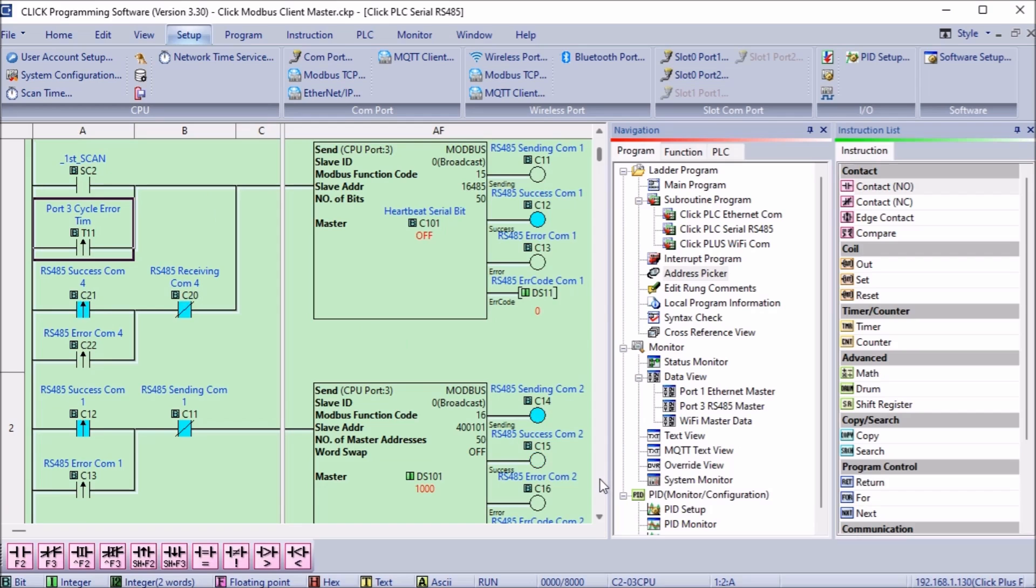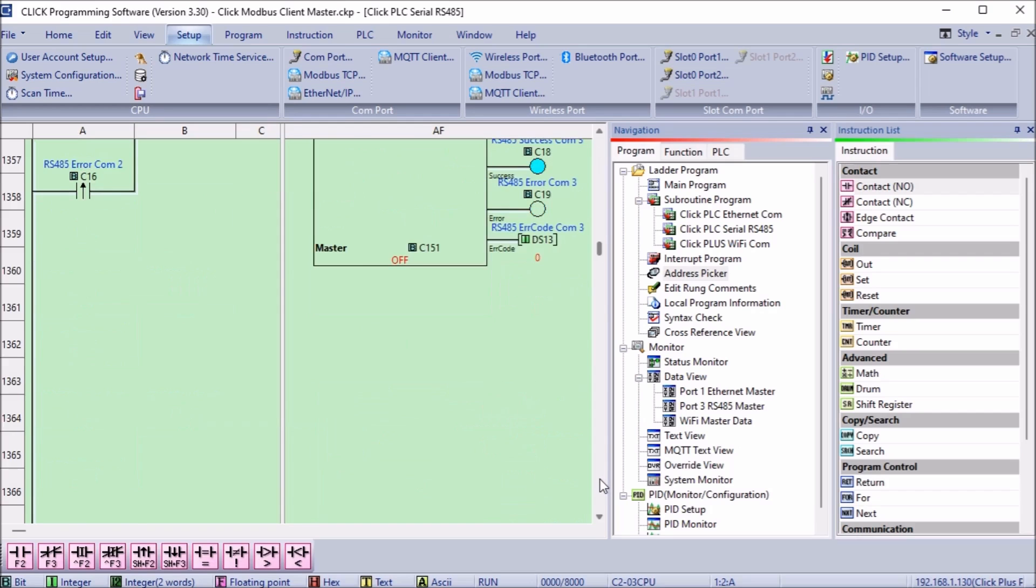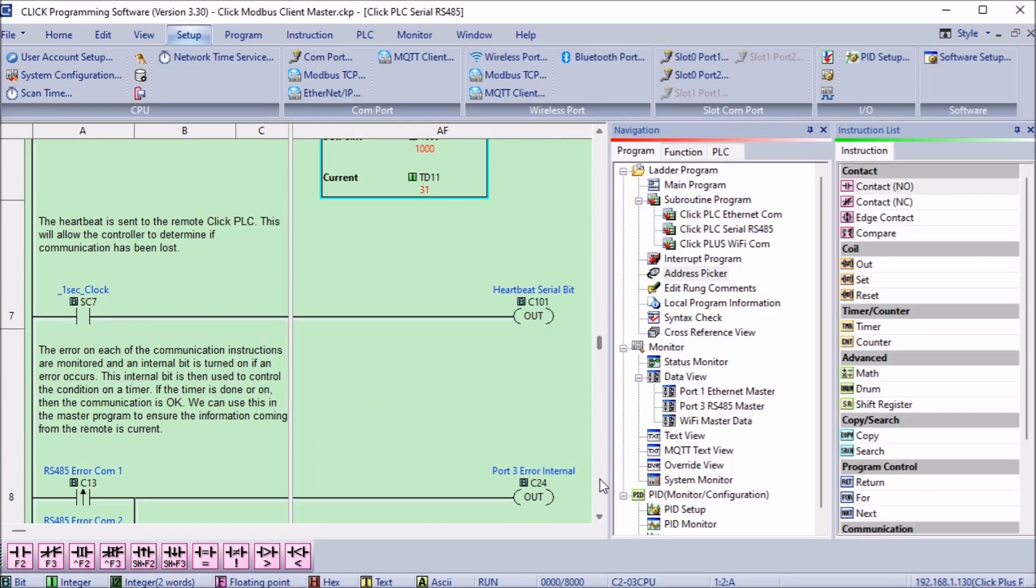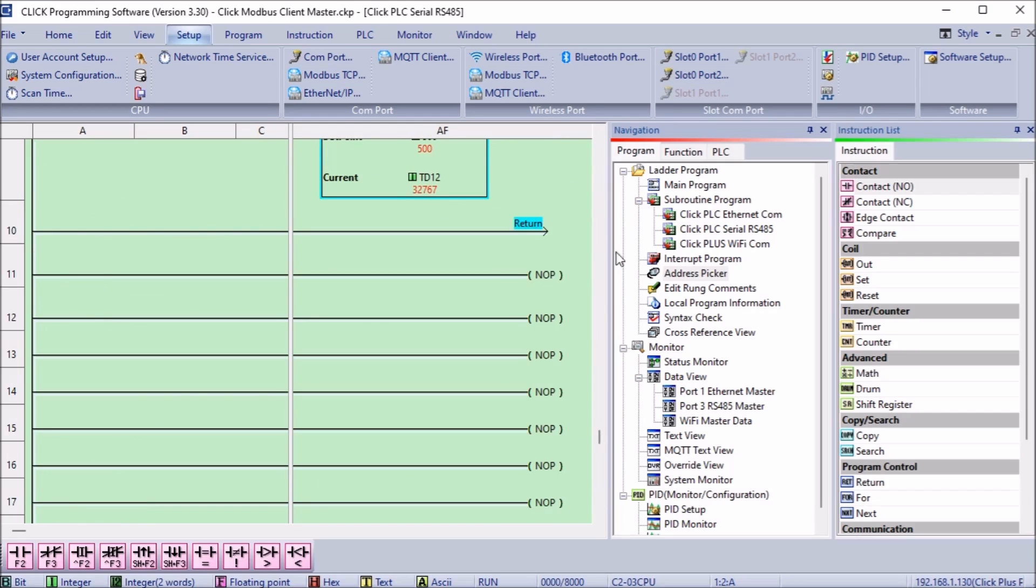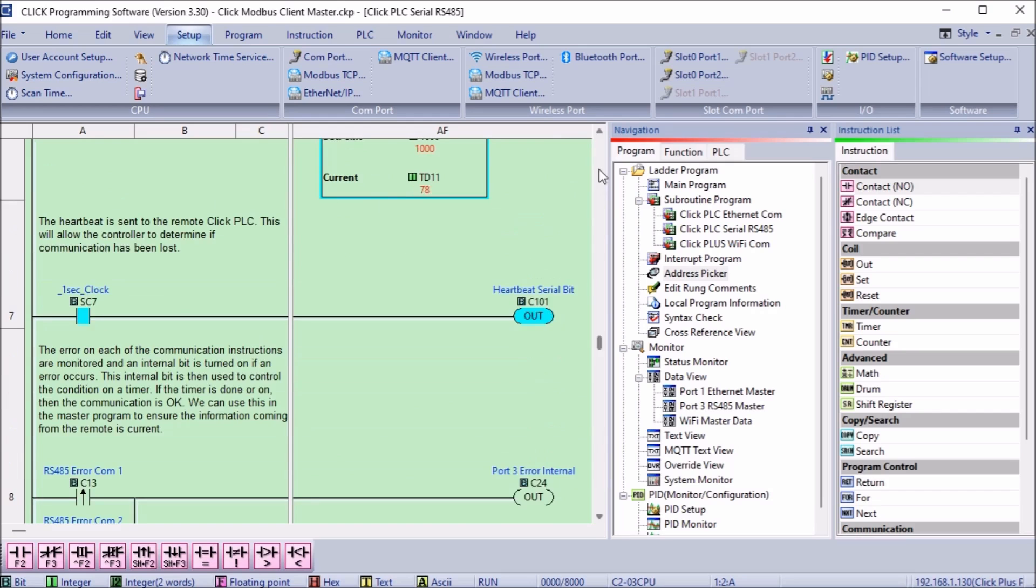A heartbeat is sent to the first bit we write to the Click slave PLC. This is used to tell the slave if the communication is active.